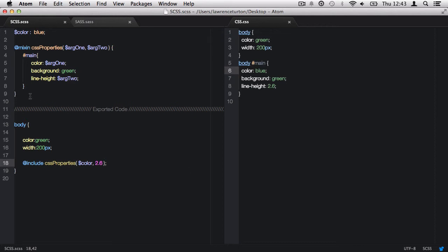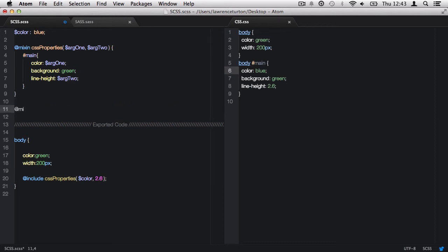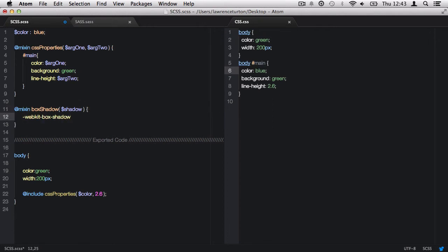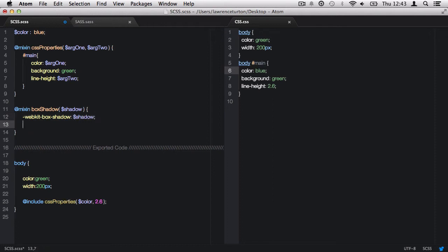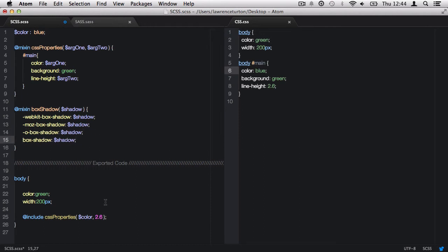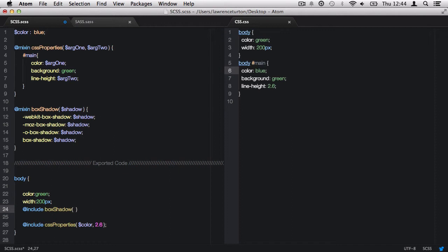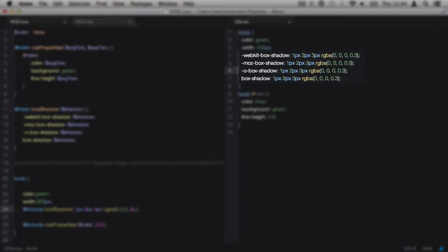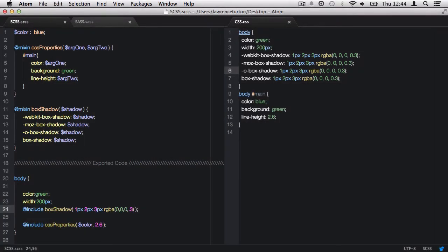Let's create a mix-in for the box-shadow CSS property. We declare @mixin box-shadow, pass in the argument 'shadow', and within the parentheses define the output of the mix-in — all the box-shadow CSS properties with their different vendor prefixes, reusing the shadow argument for each property value. Then we call back the box-shadow mix-in on the body selector. When passing in the argument, we pass in a whole block of data, and once saved, it repeats that block of data for all prefixed CSS properties, saving a ton of time.